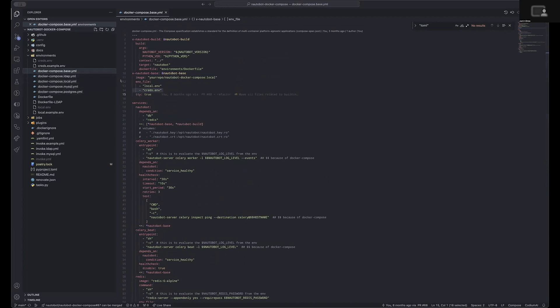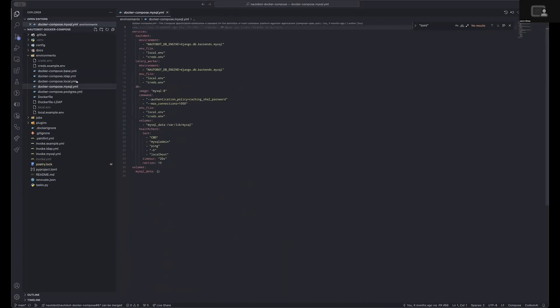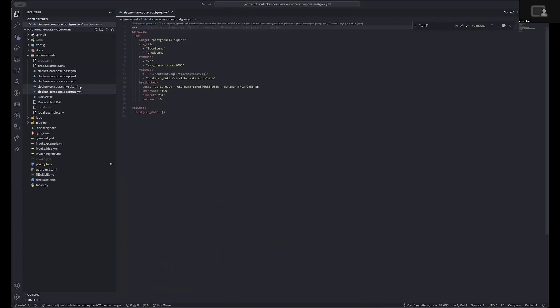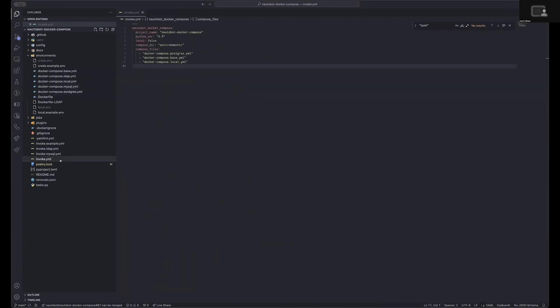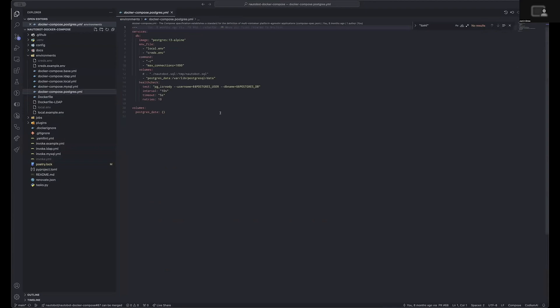As the database might be different depending upon how you wish to deploy this, those are determined by the MySQL or the Postgres files. Earlier in our first step, we copied the invoke.example.yaml file. We are using the Postgres, the base, and the local files for Compose.